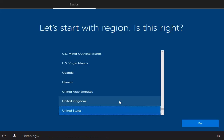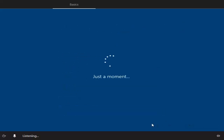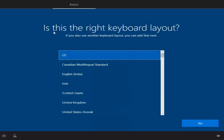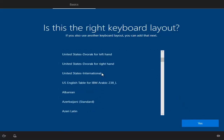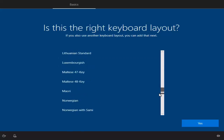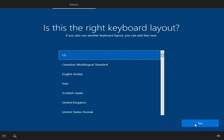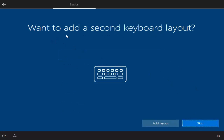First we need to select the region — I'll select United States and click Yes. After a few moments, we'll select the keyboard layout. I have a United States keyboard so I'll select US and click Yes. You can scroll down to find and select the keyboard that suits you. When asked about adding a second keyboard, I'll just click Skip.